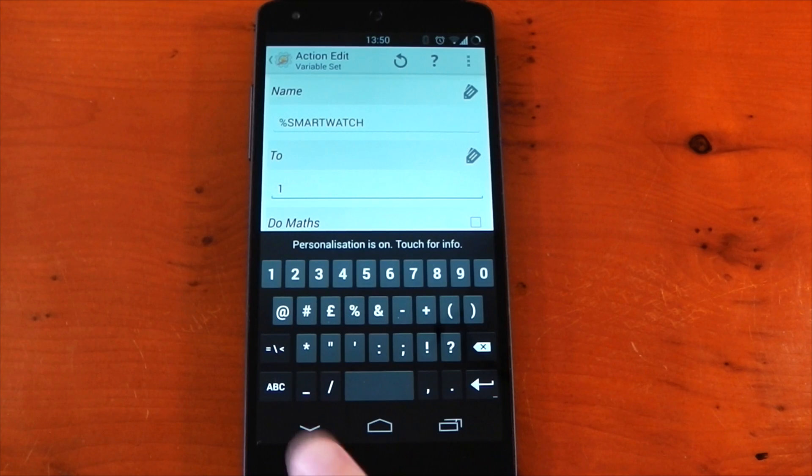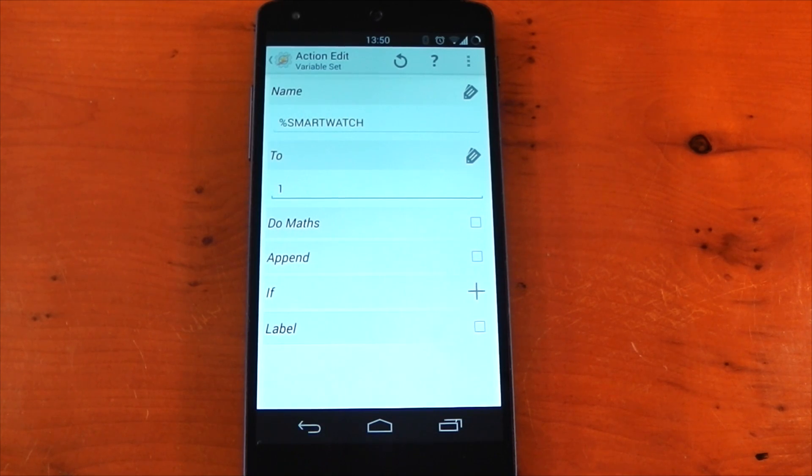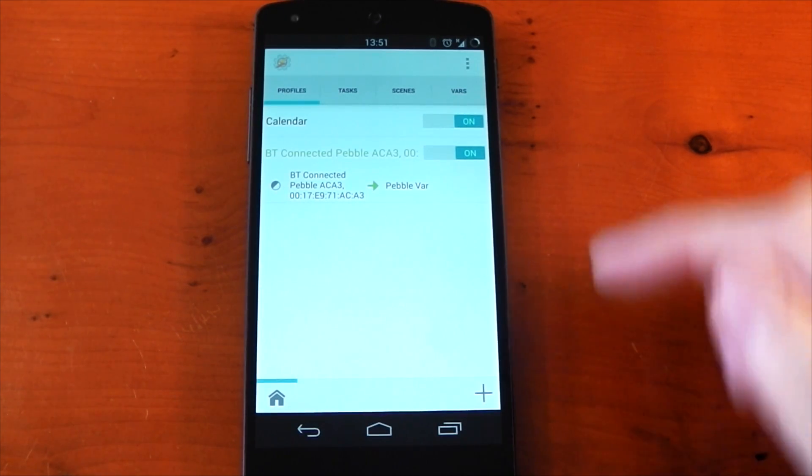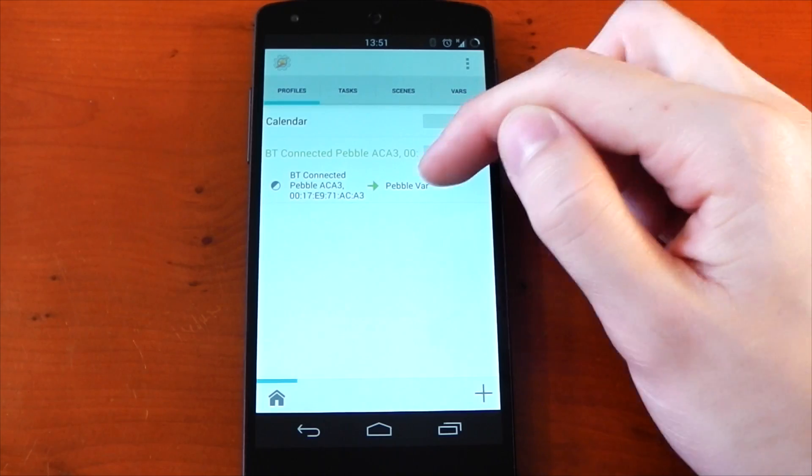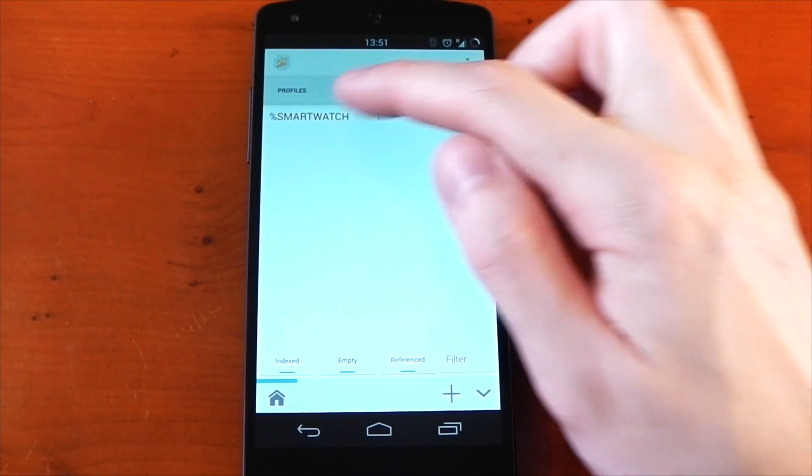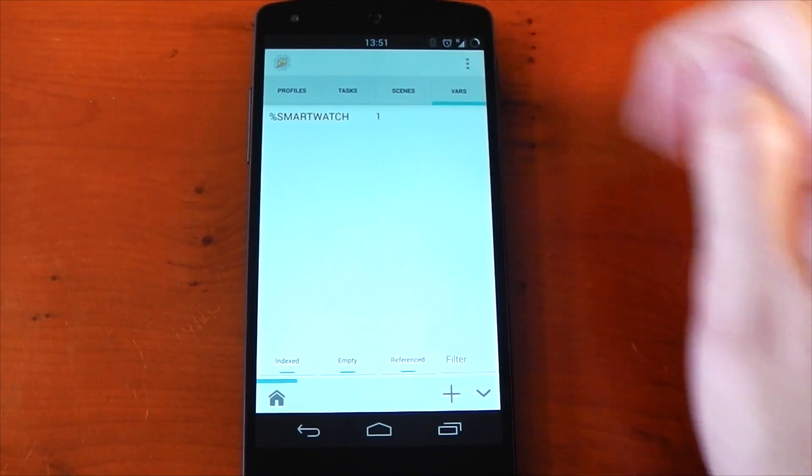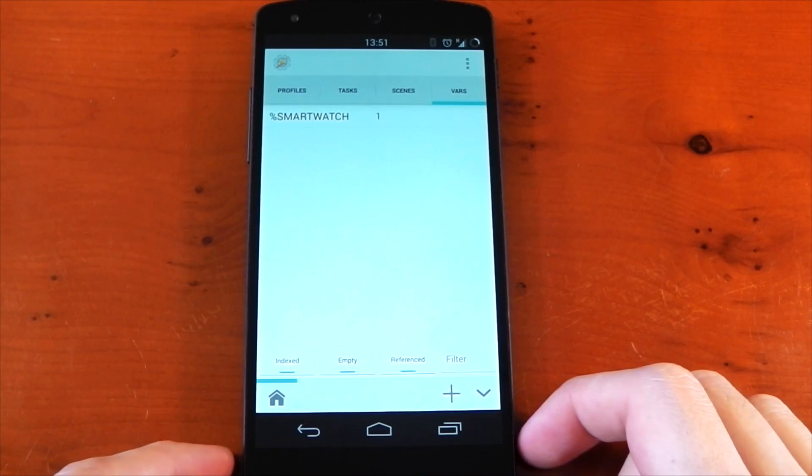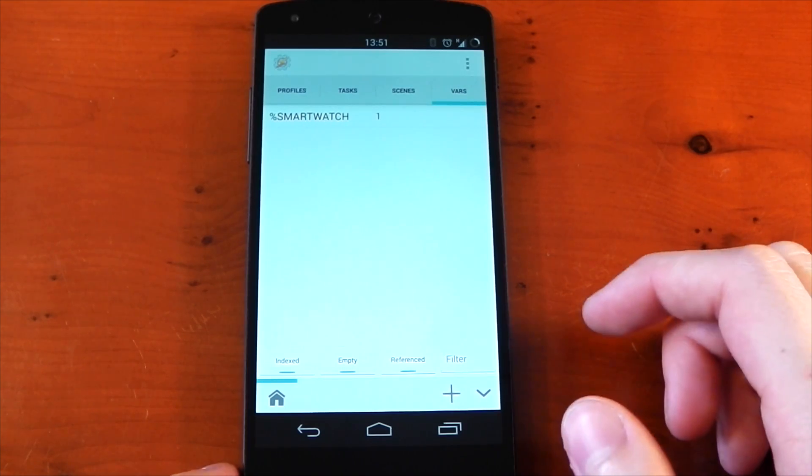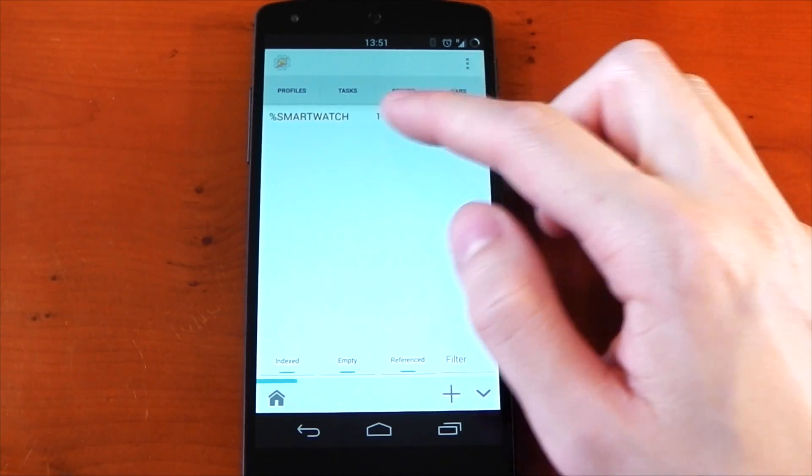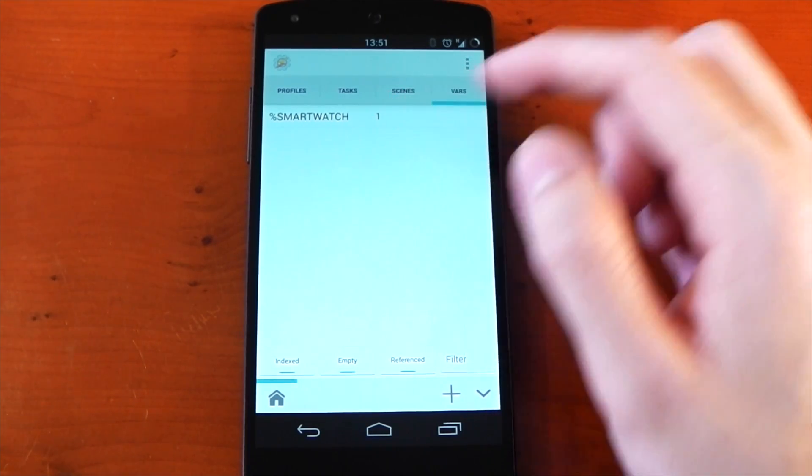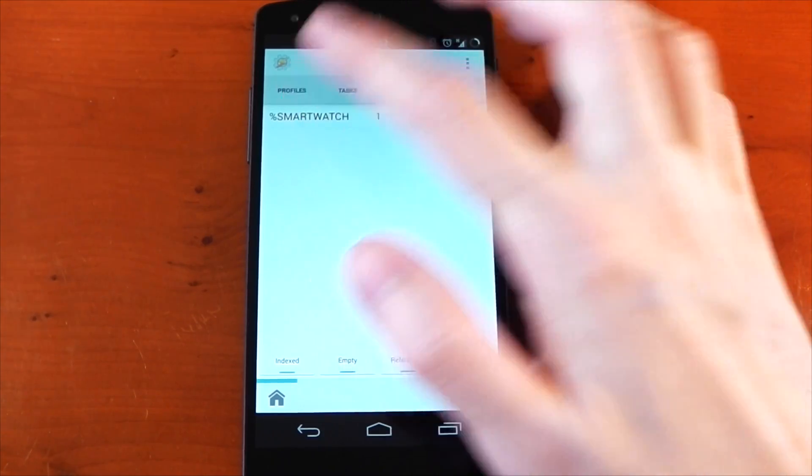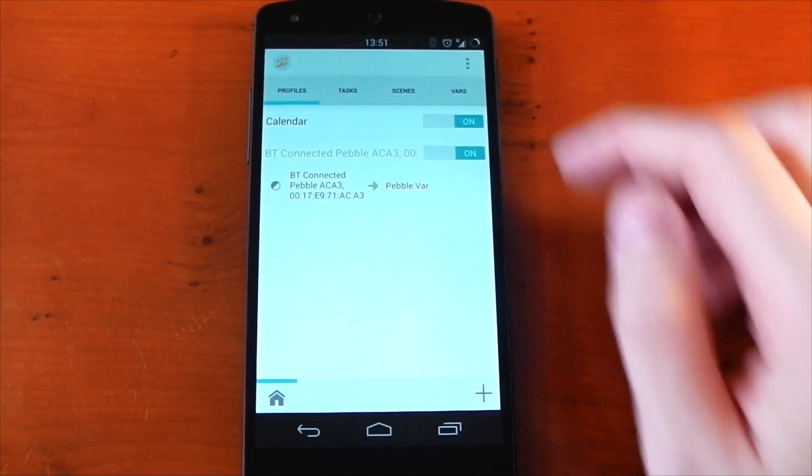So basically what we're doing here is when my smartwatch is connected, we're going to set the variable to, and we'll just choose something simple like one. So when it's connected, it's going to set my variable to one. That way we can use the variable later on to tell Tasker when the smartwatch is connected. Now if you head over to vars, you can see there's a variable, it's currently set to one. Now we also need it to clear the variable when it isn't connected, otherwise even when it's disconnected it will still show one and Tasker will think it's still connected.